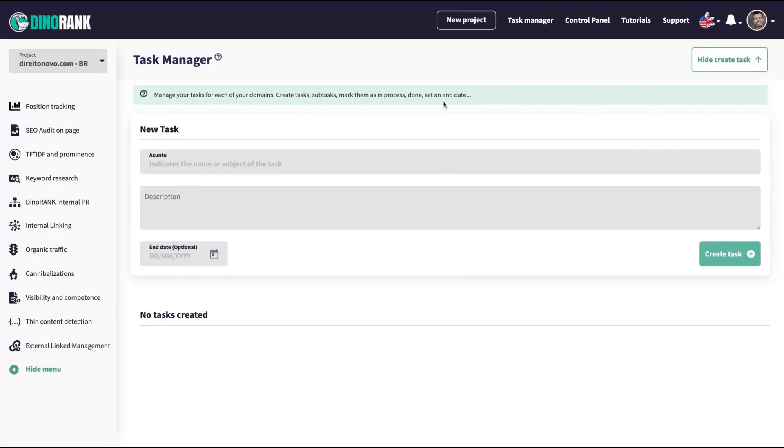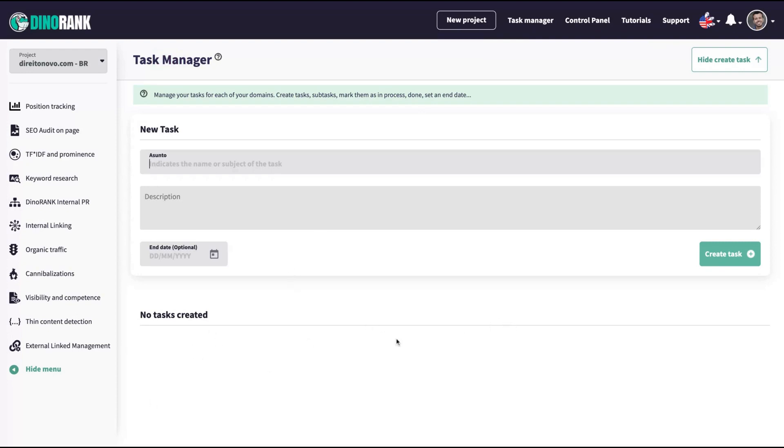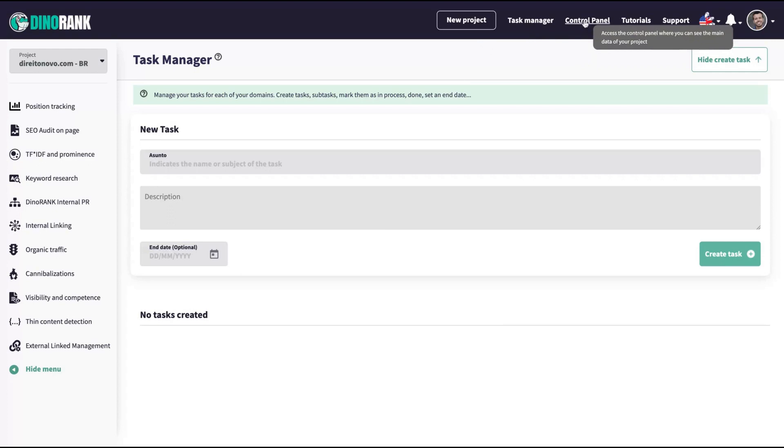Before we analyze the tool, I want to say that they have a task manager session here where you can create a, it's like a project management for your SEO tasks. So you can create a task here and then monitor itself. So you don't forget to do what you need to do to improve your SEO.